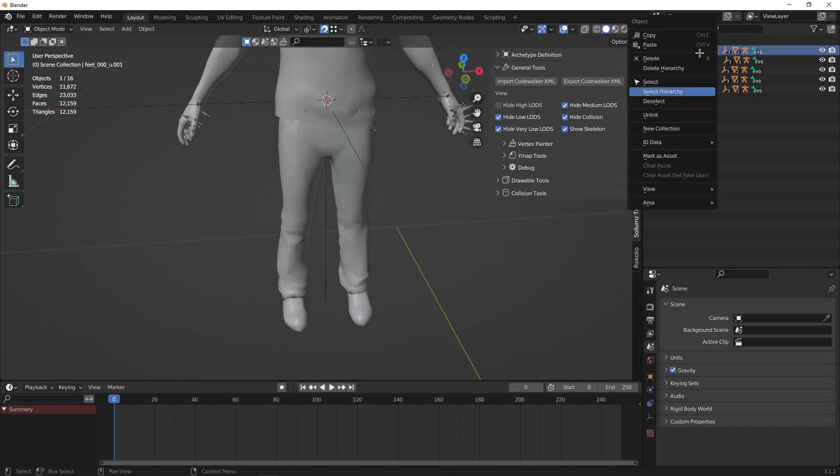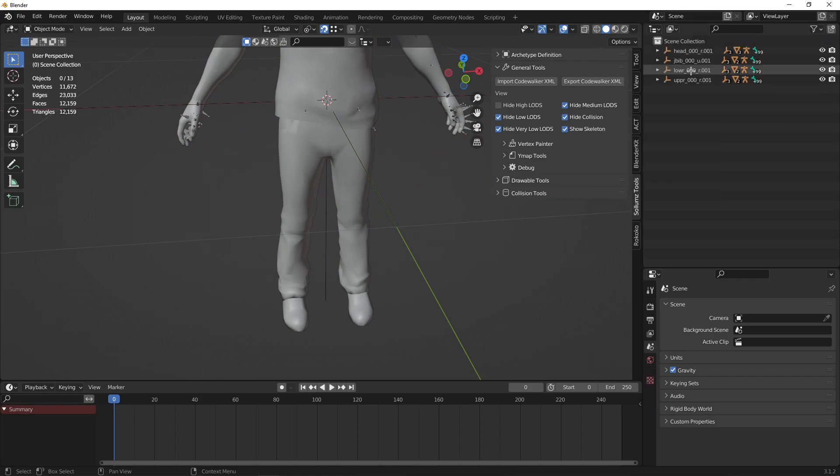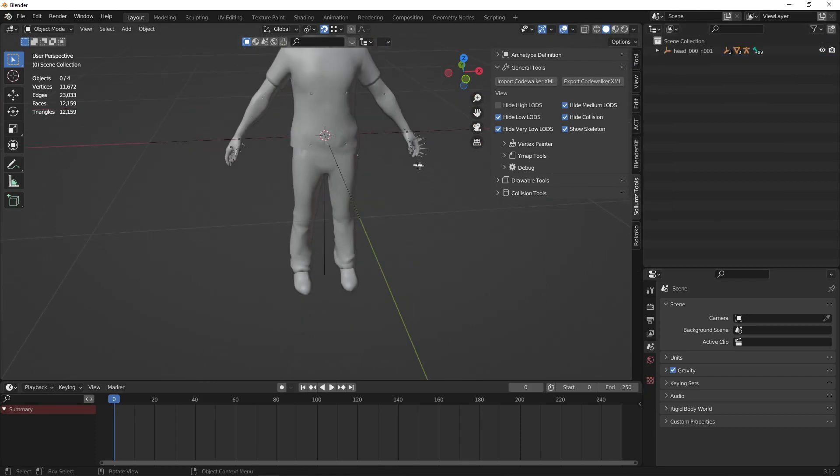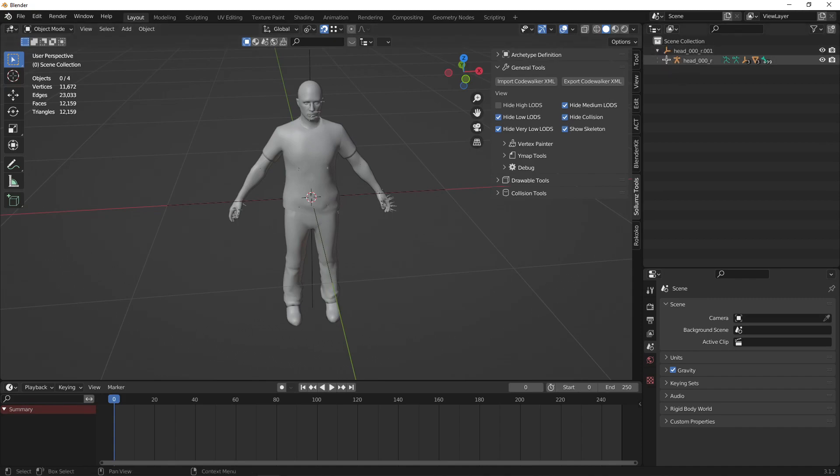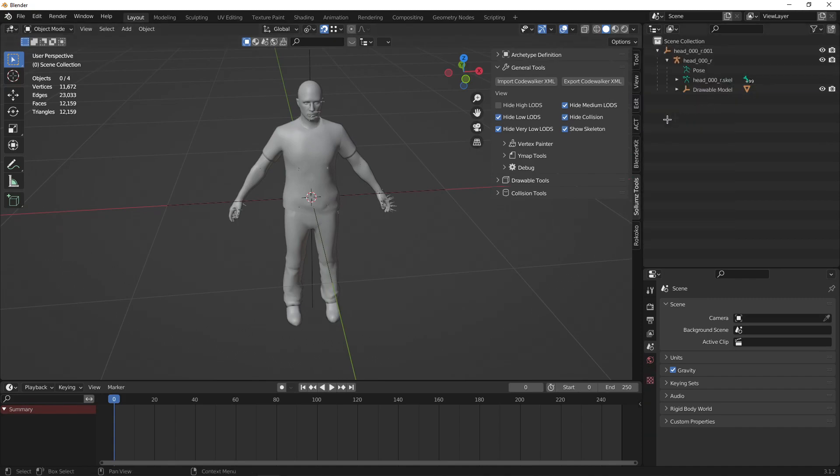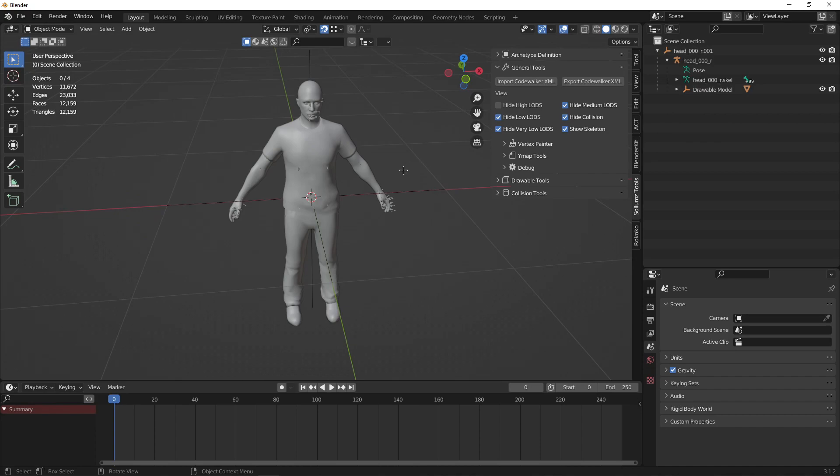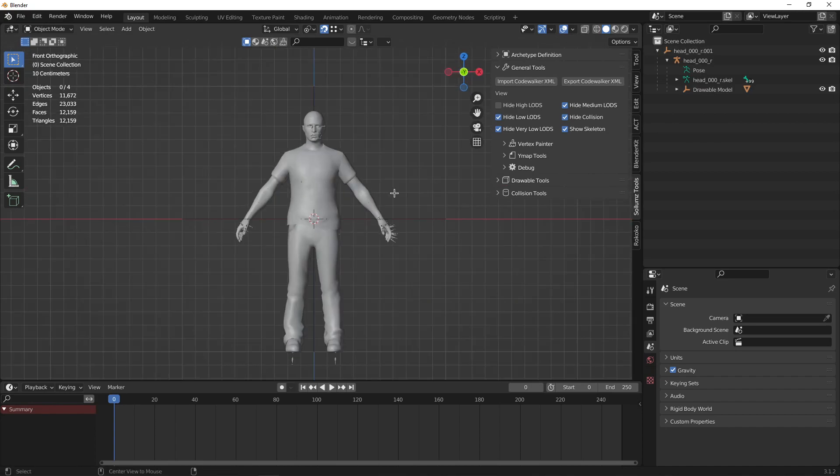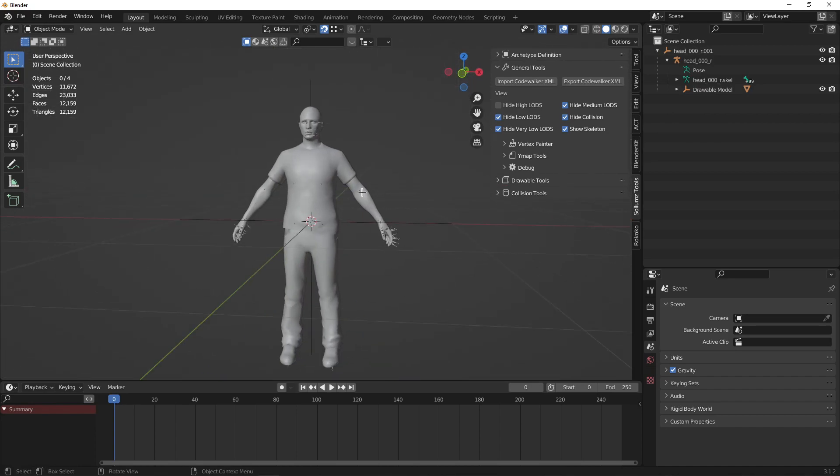Go ahead and delete everything except for the head hierarchy. To make things easier, you can just delete the LOD drawable models. Now you have everything imported.